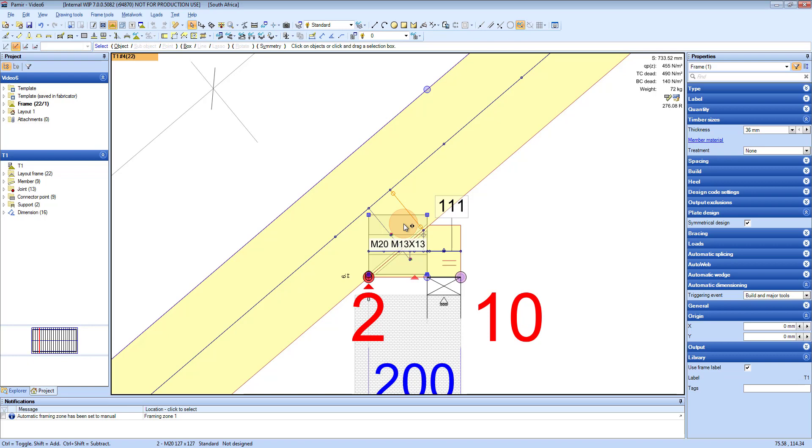When you design, the software will design accordingly for this and either fail or pass depending on what your settings are.